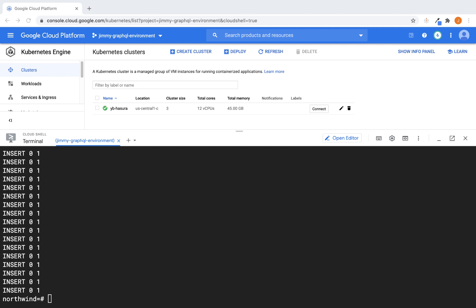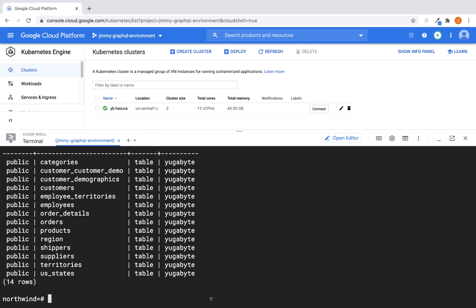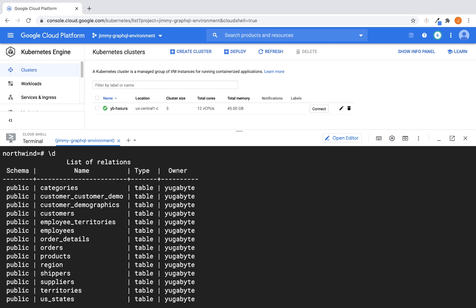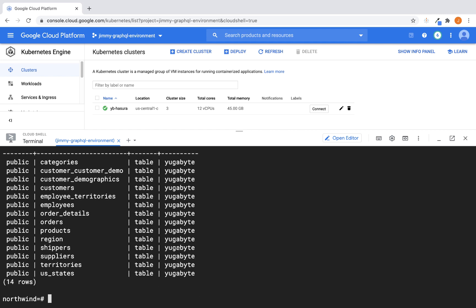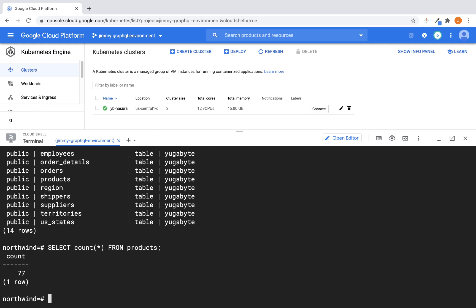All right, so at the conclusion of executing both of those scripts, we can do two simple checks, right? The first one is going to make sure that all of the tables that we want are there, and it looks like that is good. And then we can just do a quick spot check on one of the tables to make sure we've got data. You can see we've got data in our products table. I'm going to assume we have data in the rest of our tables as well. Okay, so now the next thing that we're ready to do is go ahead and set up Hasura.